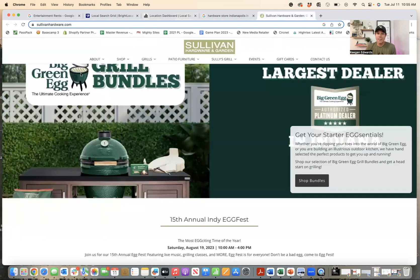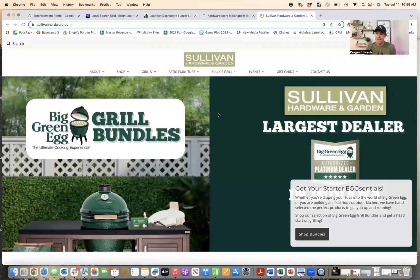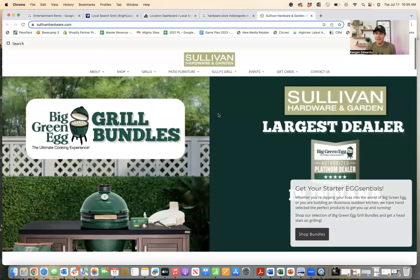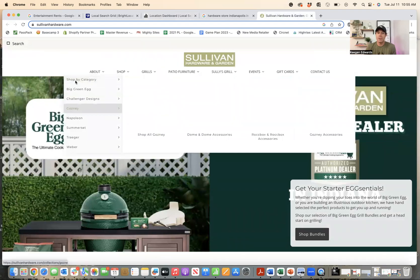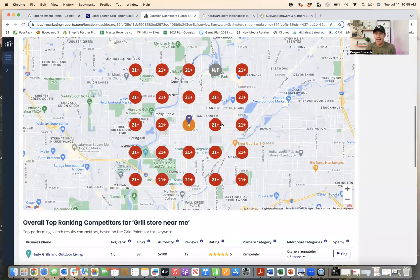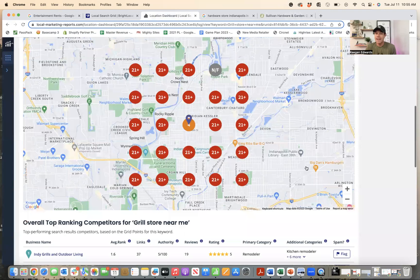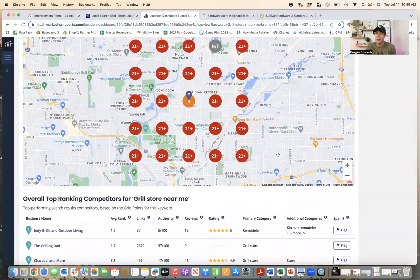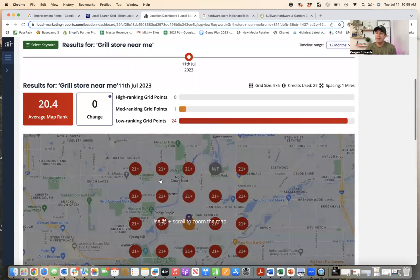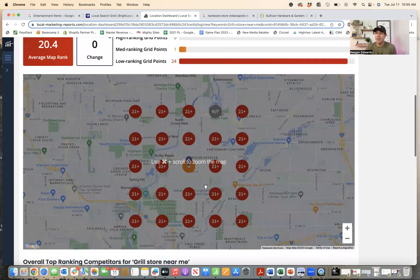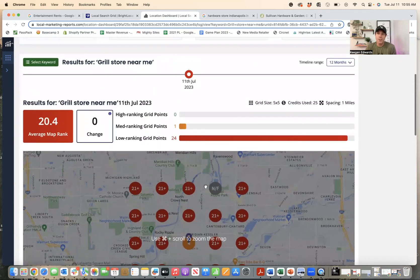When we know, because it's right here on the homepage, that they're a big grill dealer. It says largest dealer, Big Green Egg. And they've got this full catalog list of all the different grills they have. But because they missed this step, they did not list in the additional categories that they're a grill store. Google does not have them cataloged for that service or product.